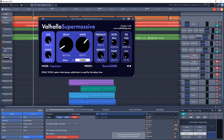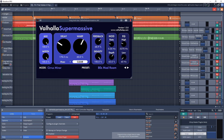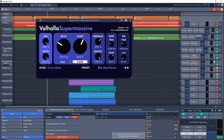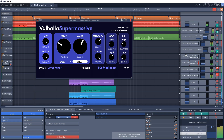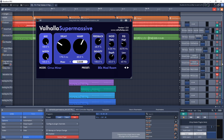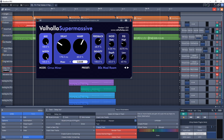I've also added a long reverb track. It's got a return from the vocal and another instance of the Valhalla Super Massive reverb, but this time set for a longer reverb. Let's listen to both the short and long reverbs together in the mix — that sounds pretty good as it is right there.